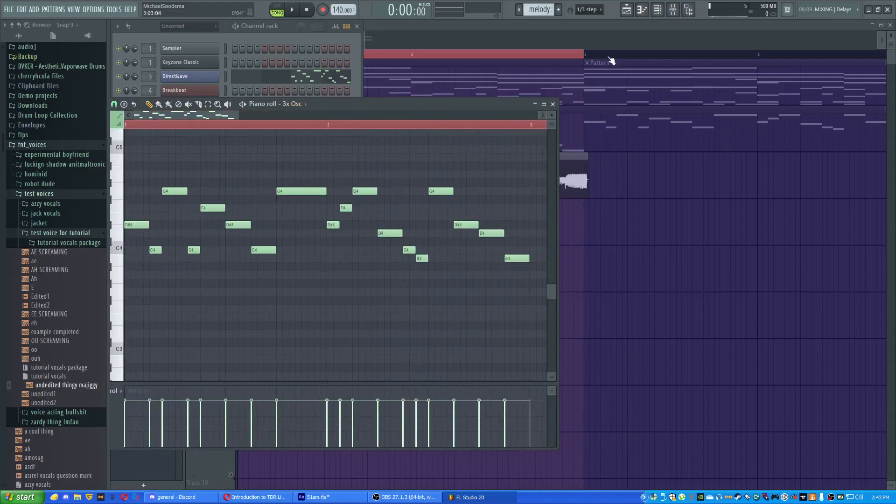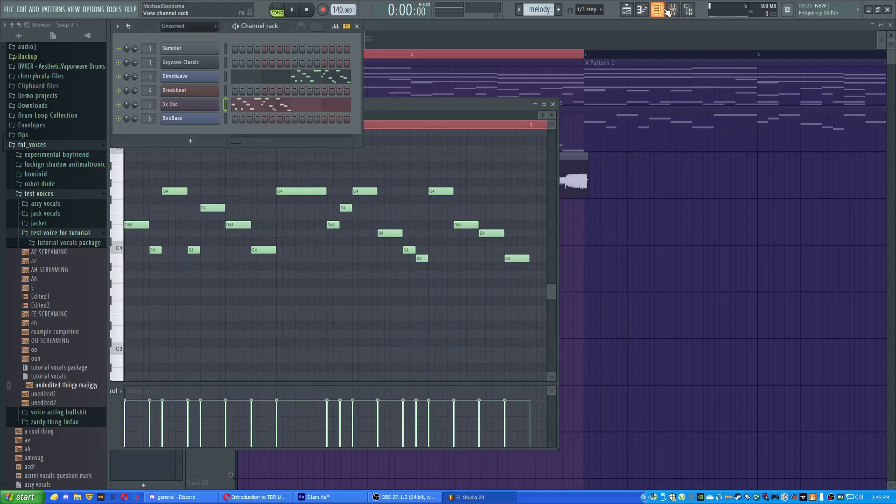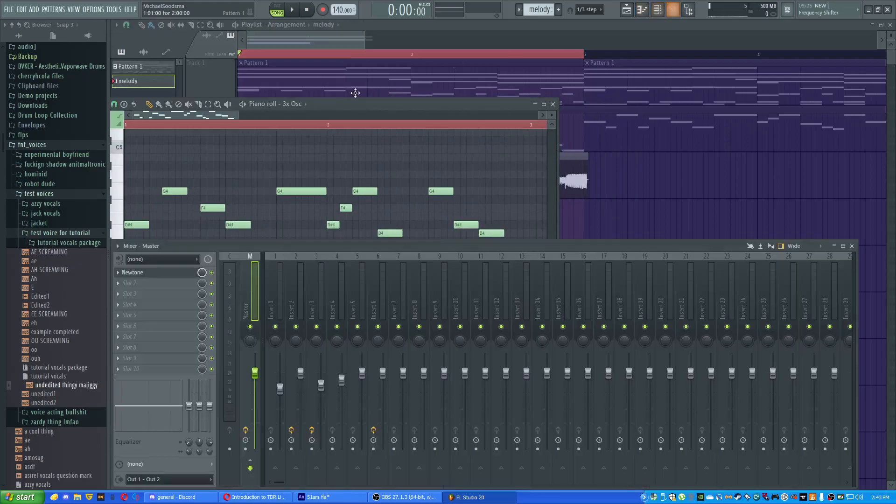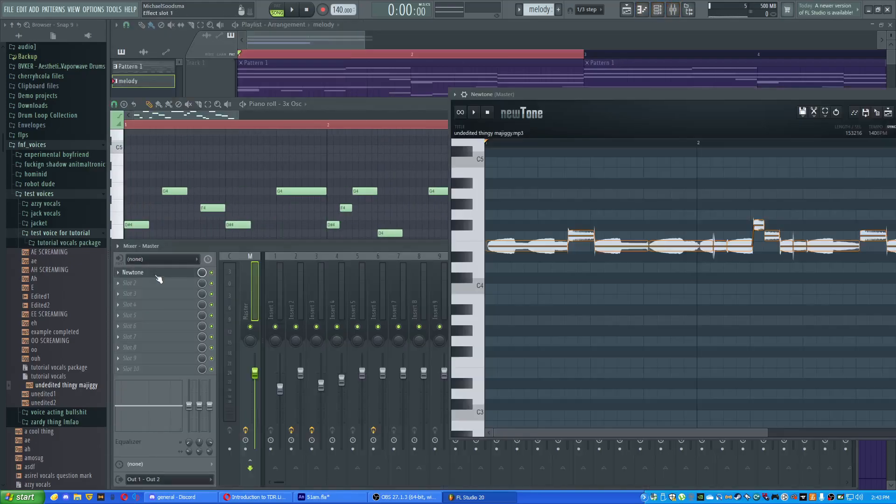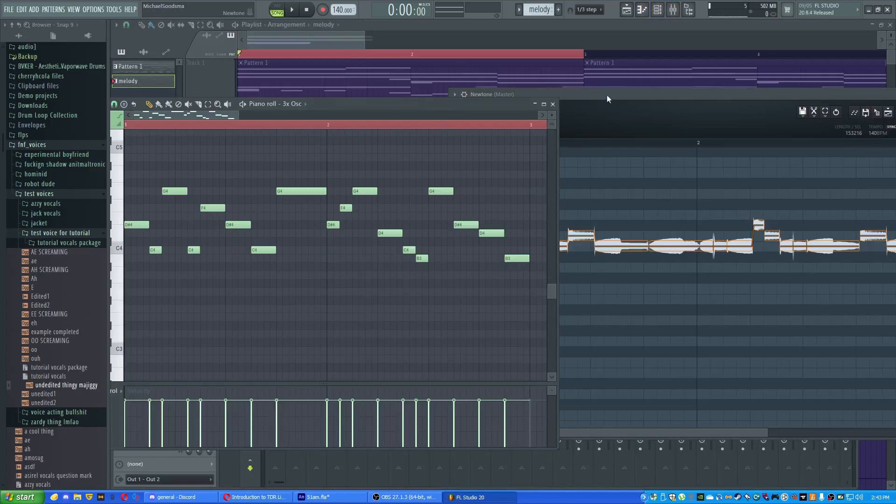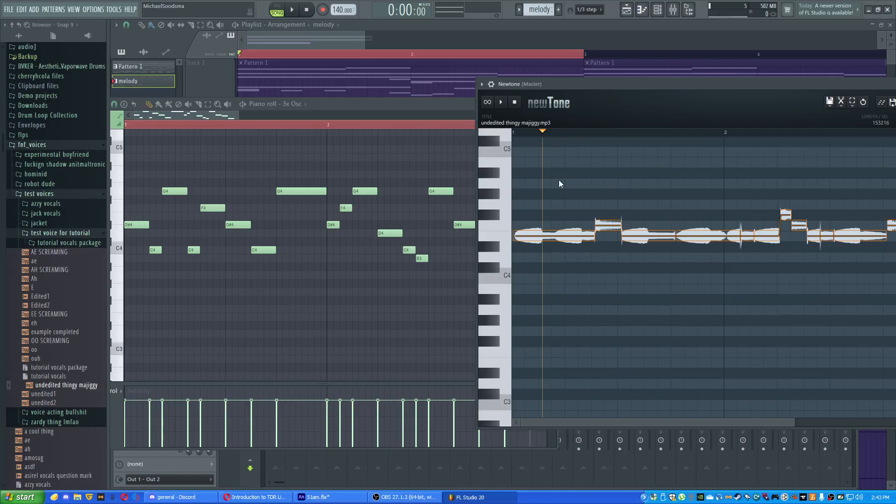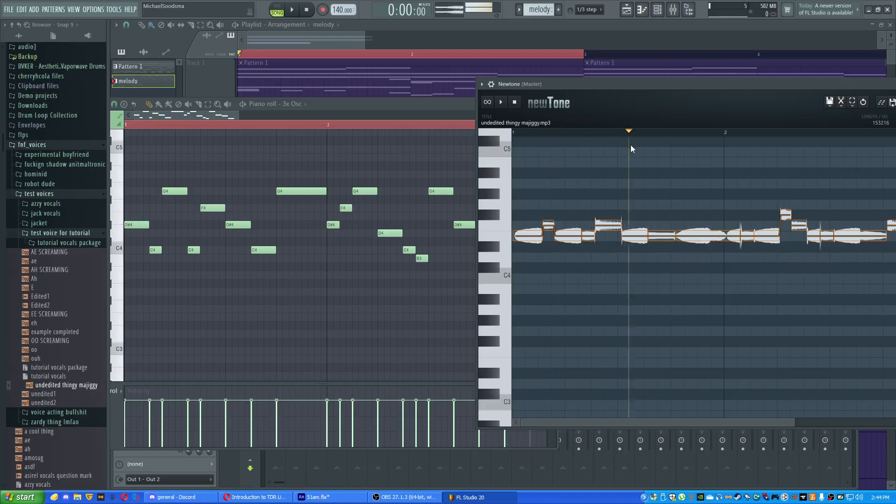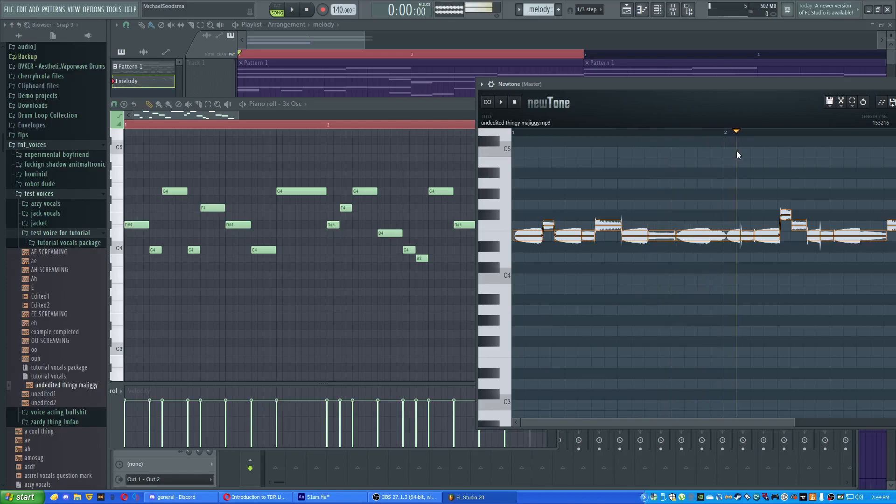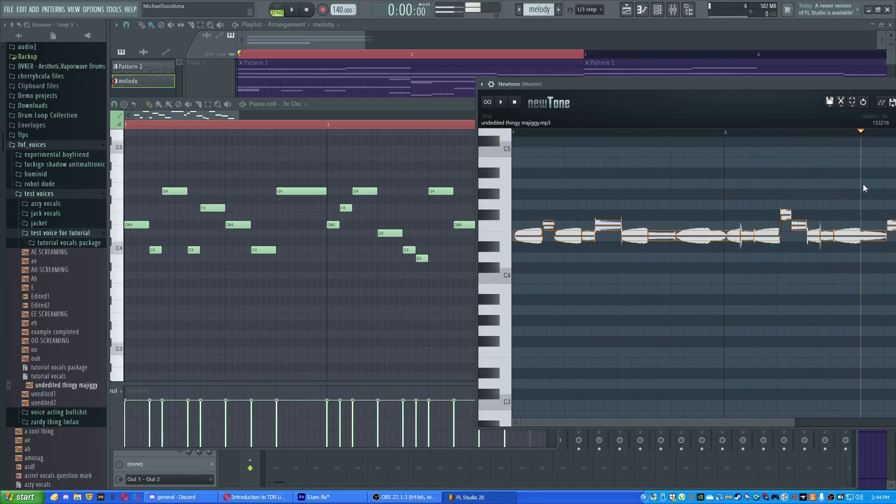And what you would do then is that you would just match up these notes to these. It's kind of easy, but like, it might not separate them correctly. So what you do is you would press C and then Alt and you would just cut them up where you need to. So you see a change in the waveform or hear one. This is kind of funny.